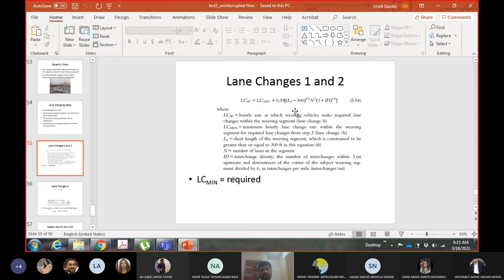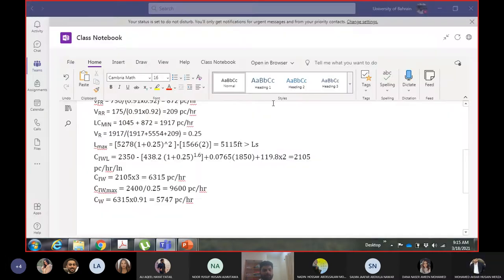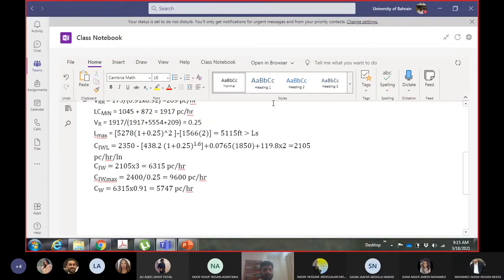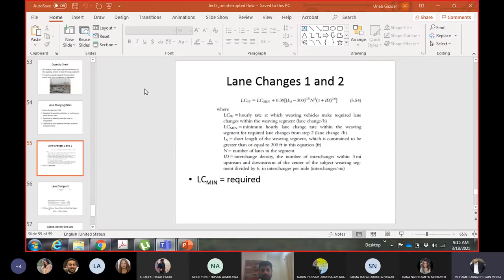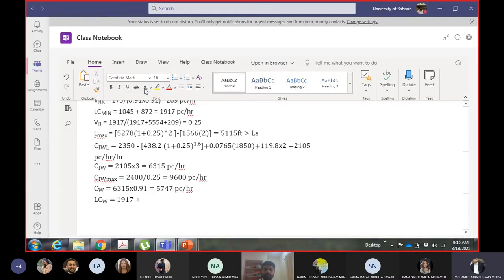LC Minimum is already calculated. Ls is the short length, N is the number of lanes (3), and interchange density is given as 0.9. LC Minimum comes out to 1917. The equation uses 0.37, 0.39 as coefficients with Ls of 1850.